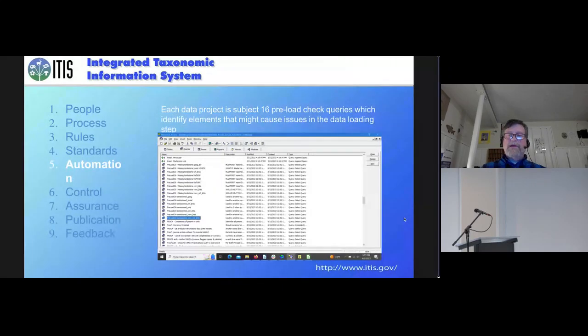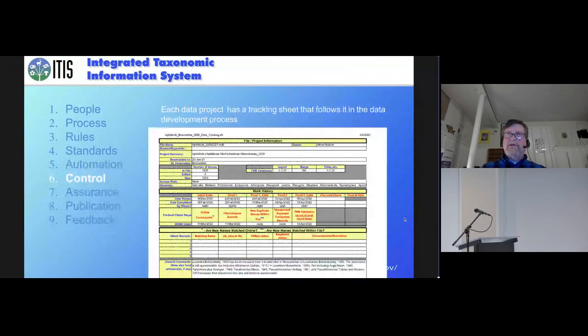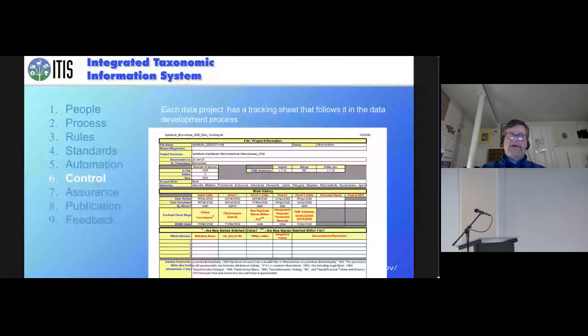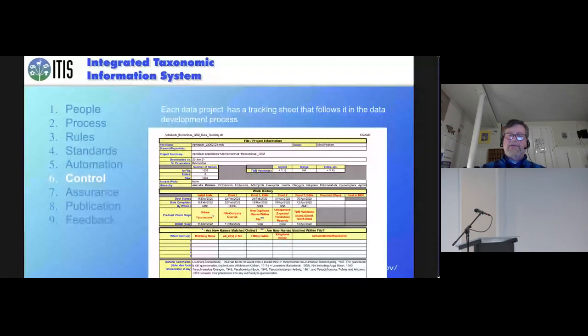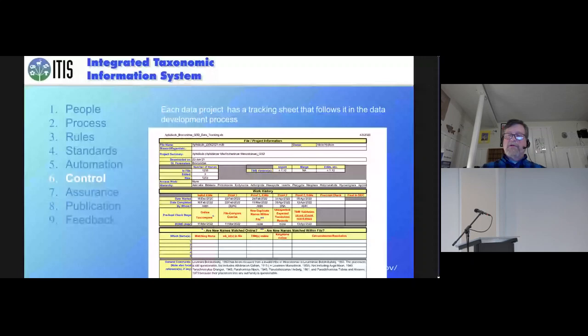We also have 16 preload checks that we use that are part of just for structural and other types of errors. And with everything we do, we have tracking sheets. And this is still sort of a manual process where we record who's doing what and it follows the data as it moves along through the process.